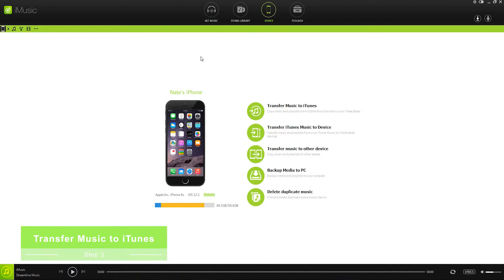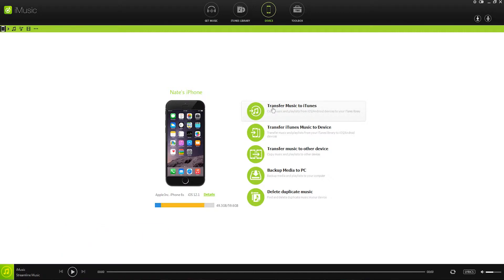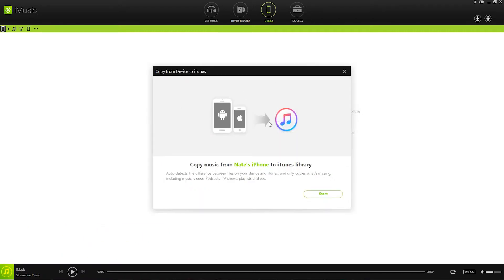Step 3, now we can transfer the music over to iTunes. So what we want to do is simply click on the transfer music to iTunes button, which is a built-in feature to the program. This is then going to bring up the window that says we're now going to copy the music to the iTunes library. We can just click on start.